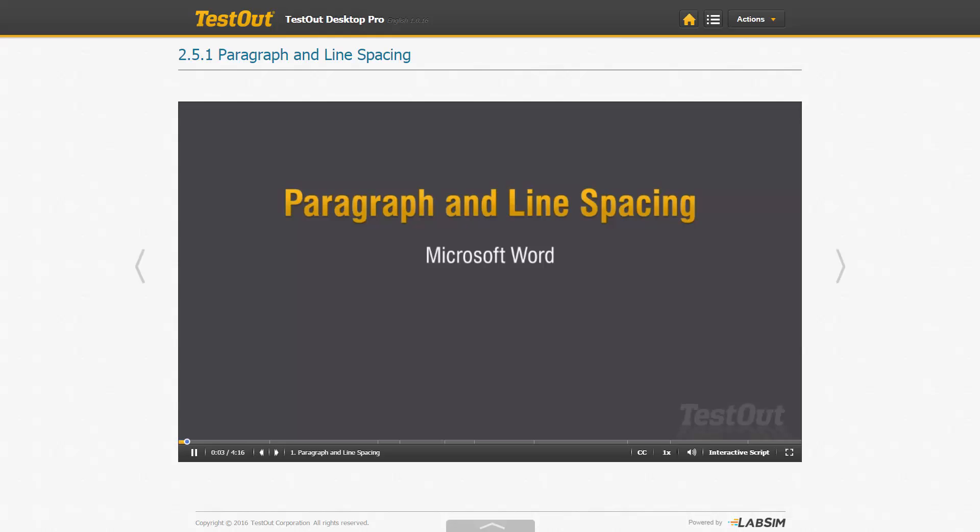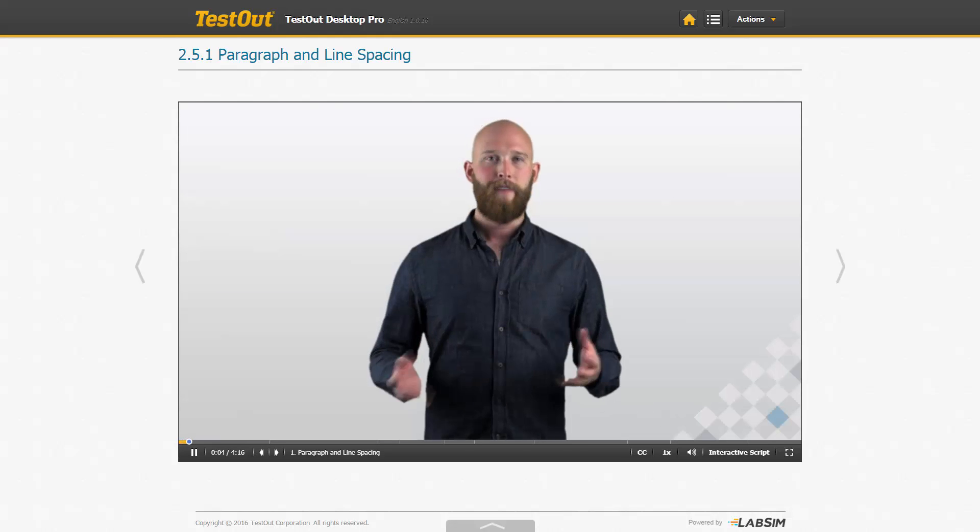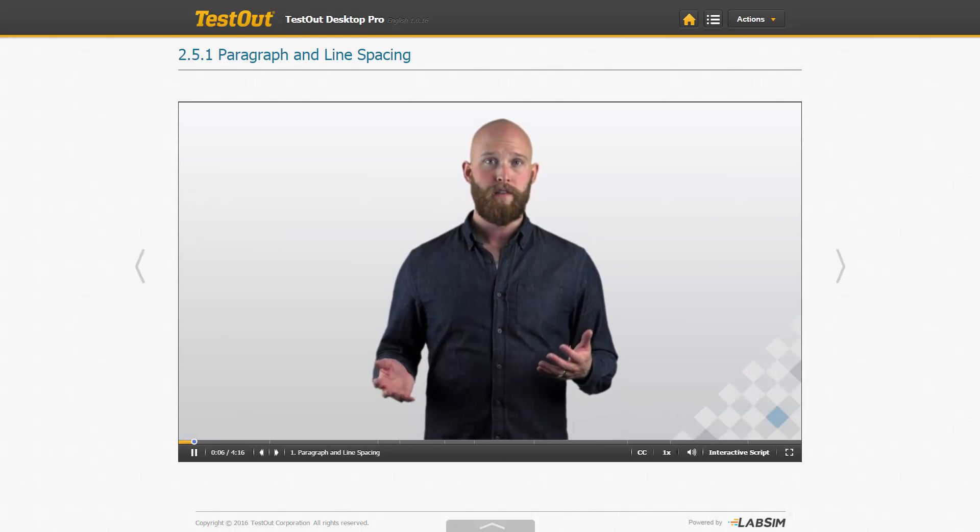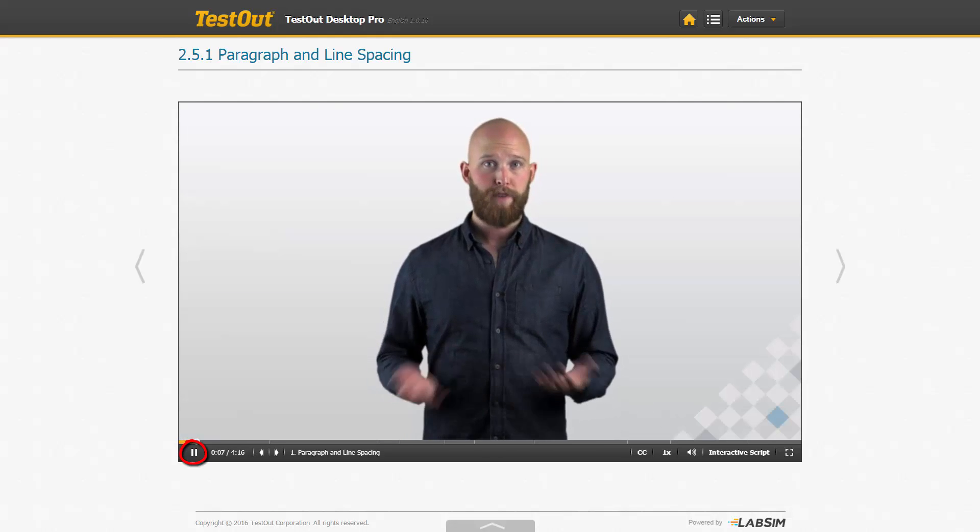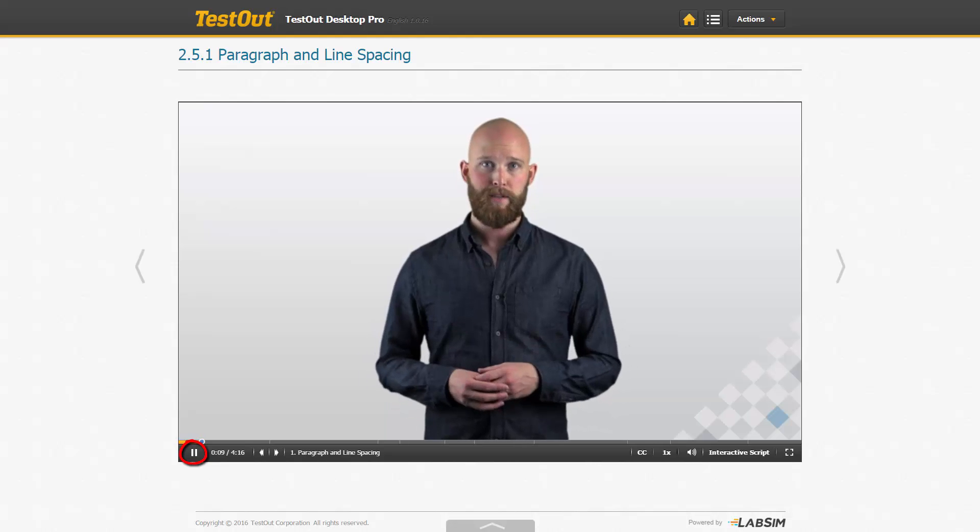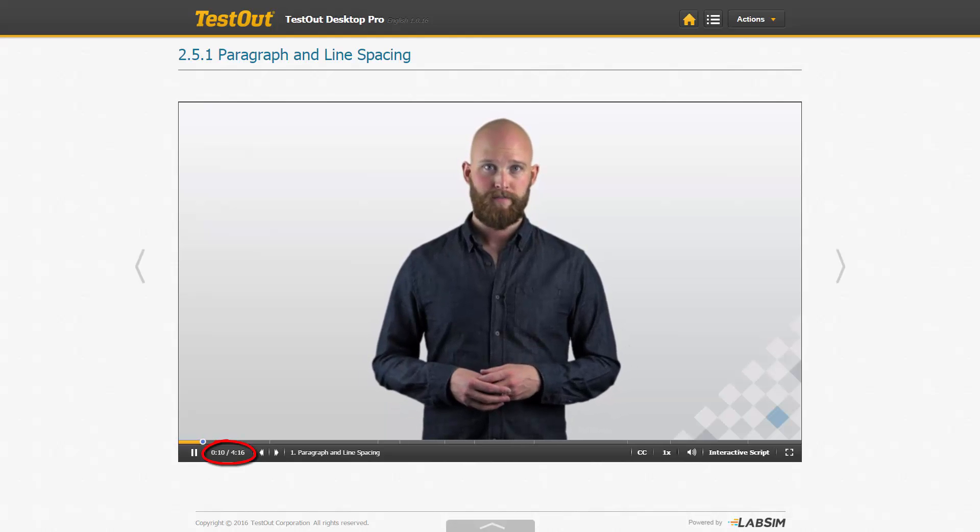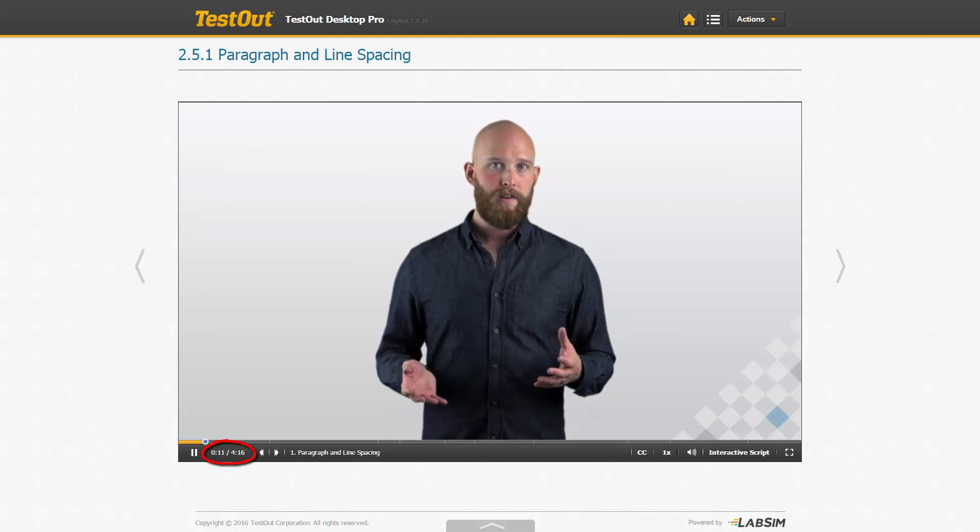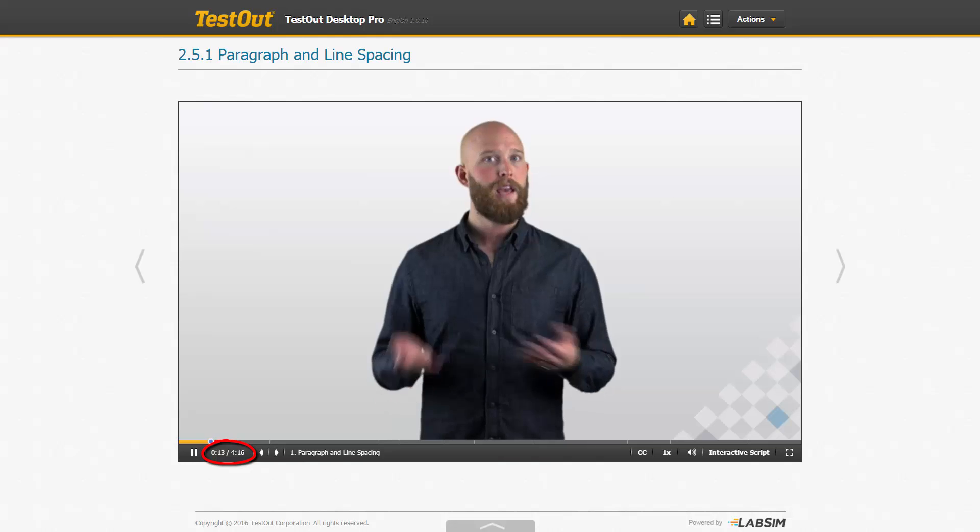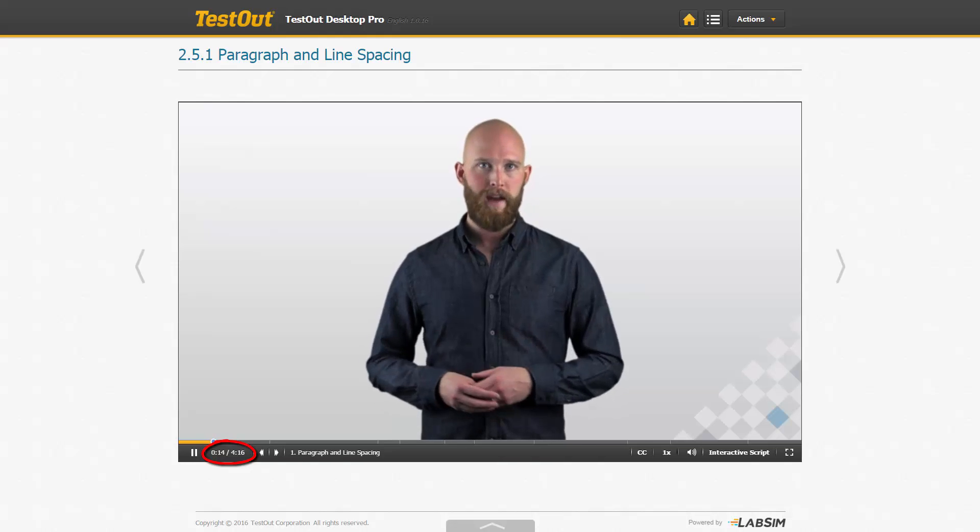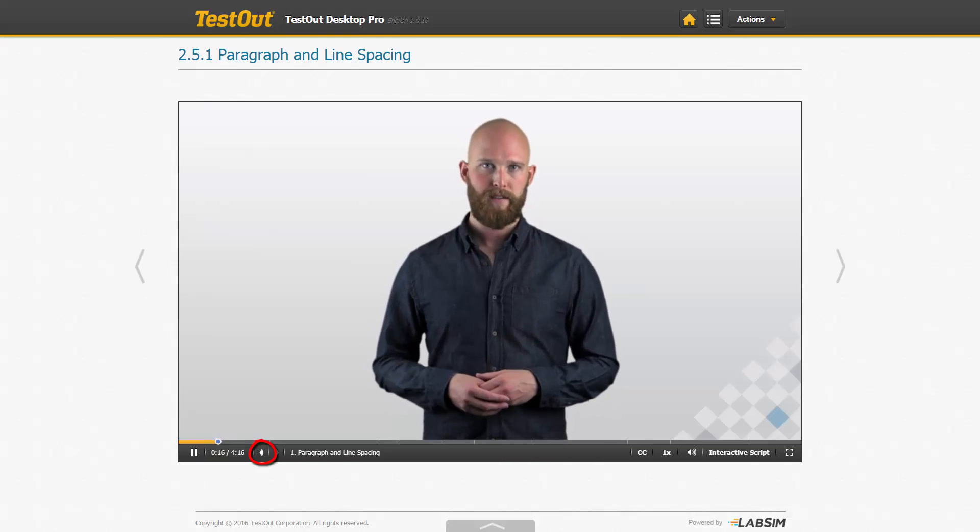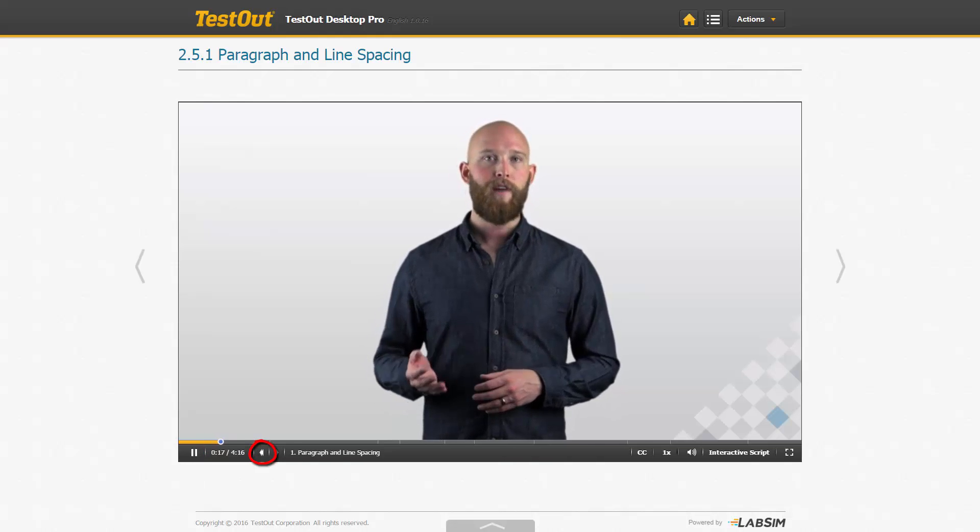Now let's look at the features you have available within the videos. First is the pause play button. Time in the video is listed first, followed by the total video time.